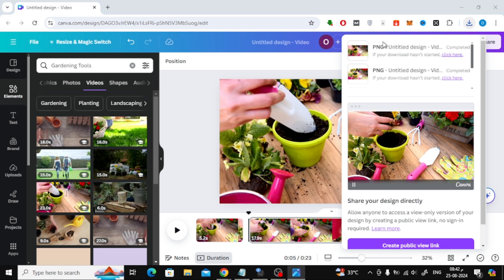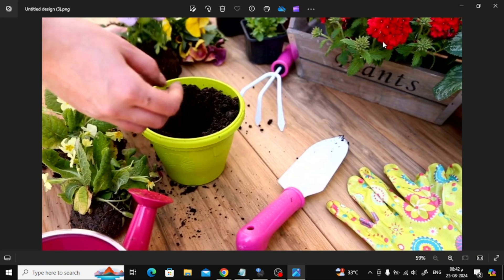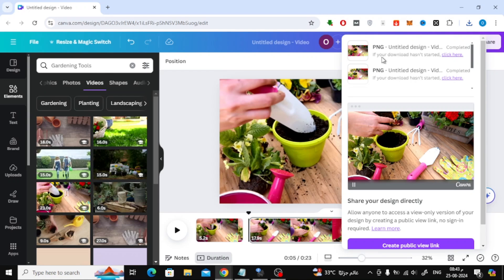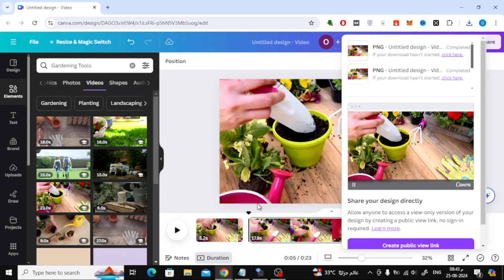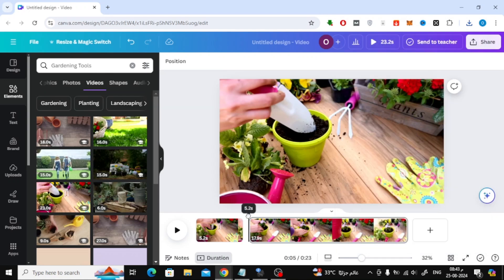Let's take a look at the final result together. And that's it! You've successfully turned a video frame into an image using Canva. If you found this tutorial helpful, make sure to give it a thumbs up and subscribe for more tips like this. Thanks for watching, and I'll see you in the next video.